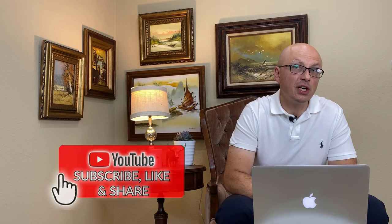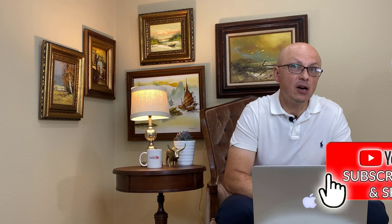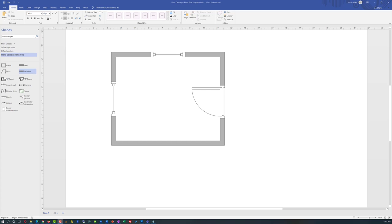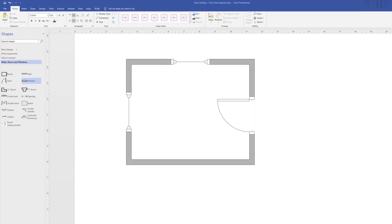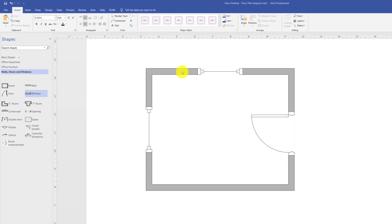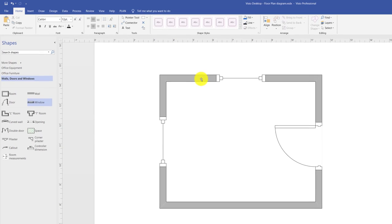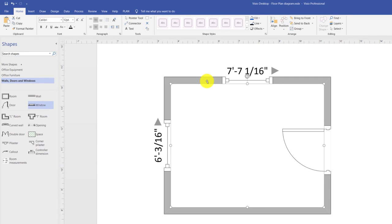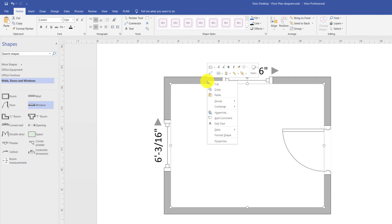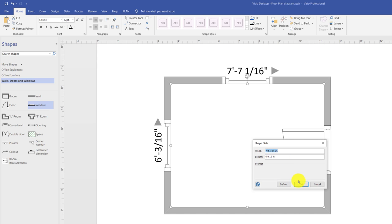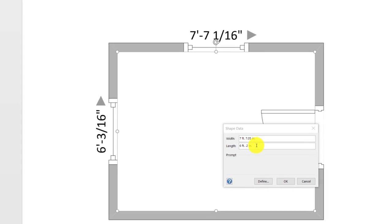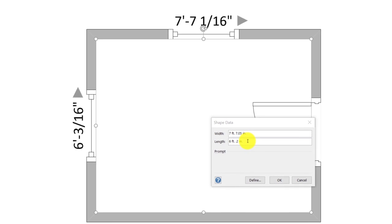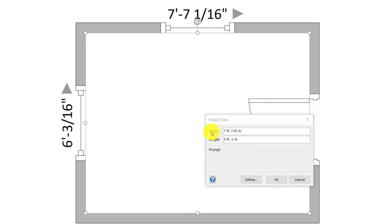Each object on the diagram allows you to access additional properties for that particular object. For example, there are four objects in this particular diagram. There is a room object which, if you do a right mouse click, allows you to access properties for that room. This is useful because if you're trying to set specific dimensions for the room, you have the ability to set widths and lengths right here in this dialog box.